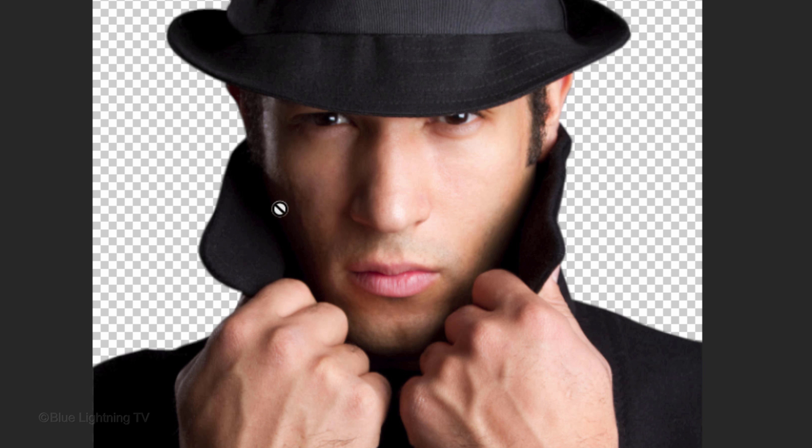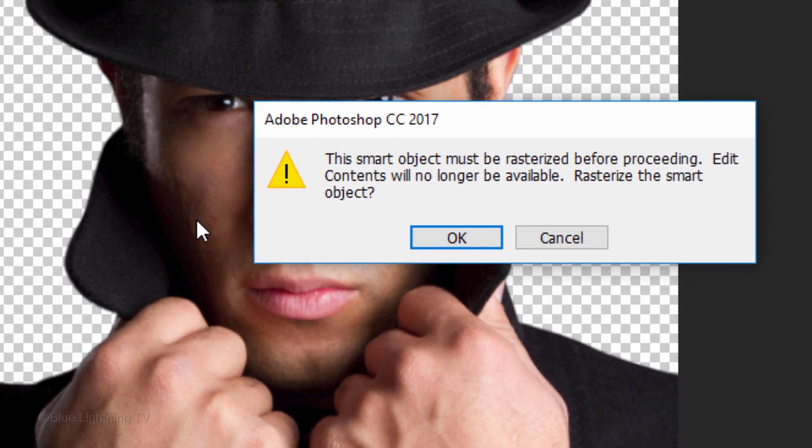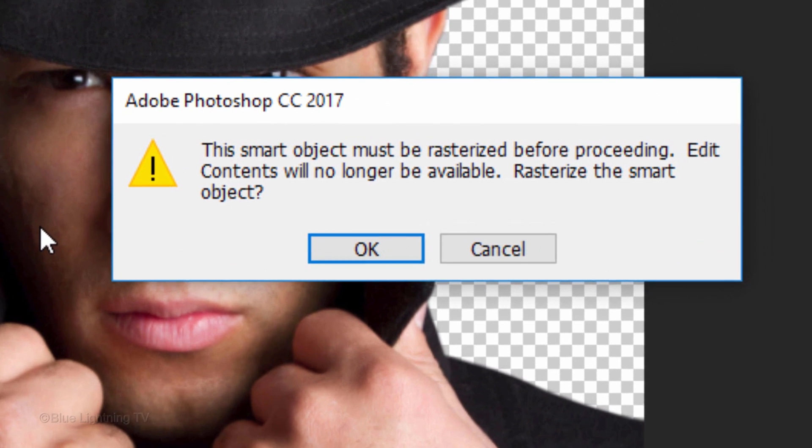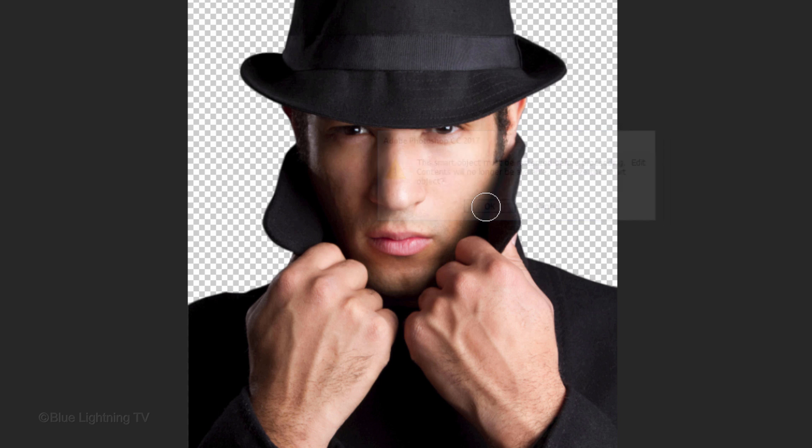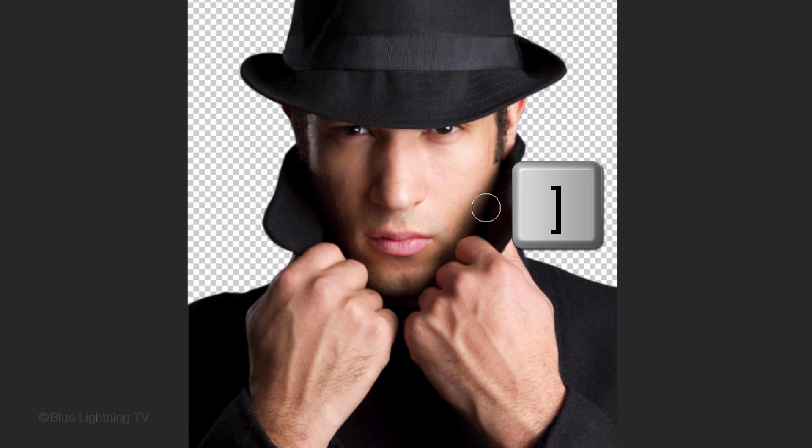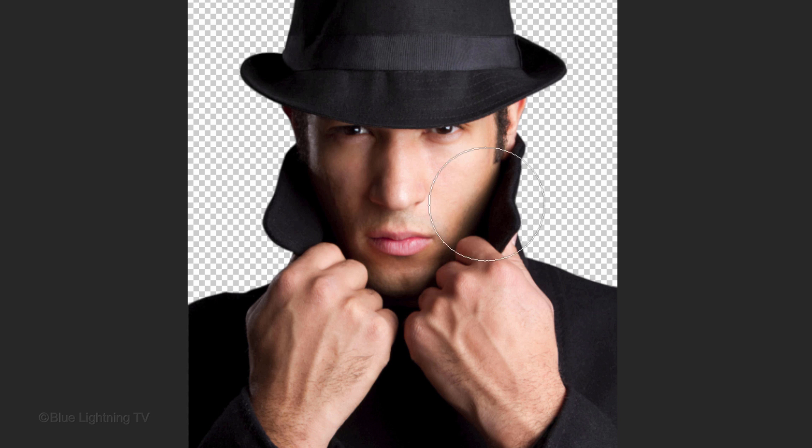Click your image. When you see this message, it's just telling you that the Smart Object must be rasterized before you can use the Blur Tool. Click OK and adjust your Tool Size with your Bracket keys. Make sure your Caps Lock key is off. Now brush over the edge of your subject to blur it.